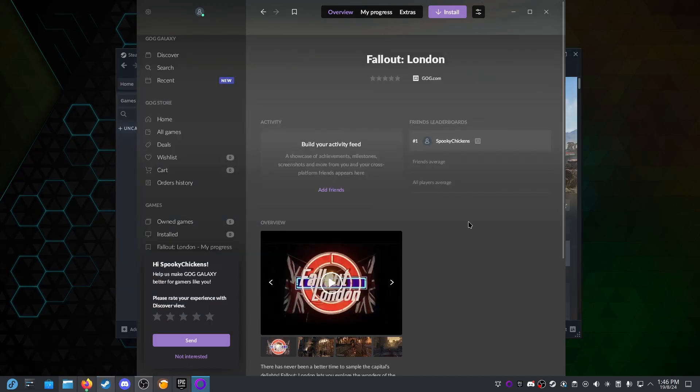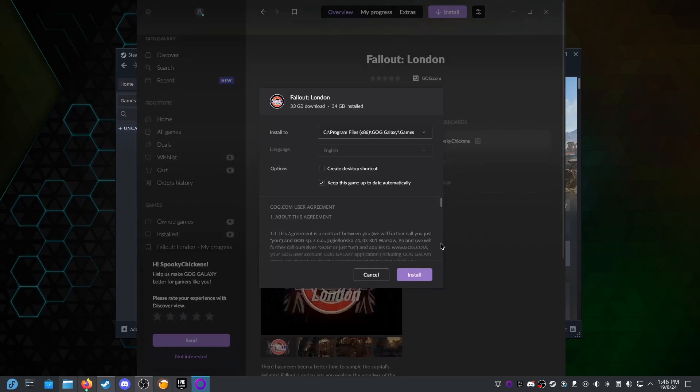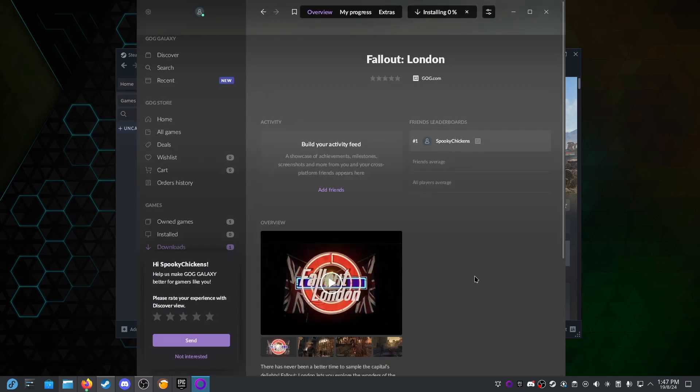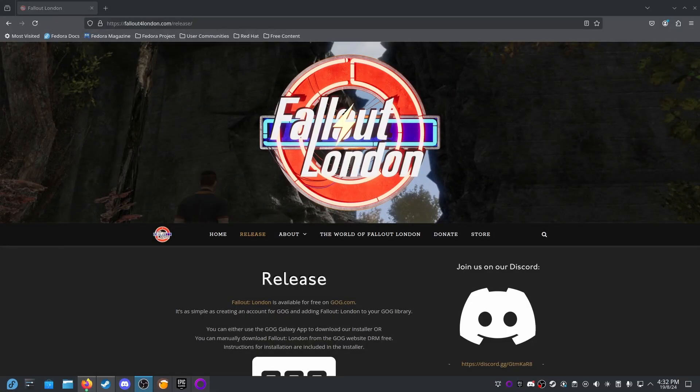And while that's downloading we'll jump over to GOG and we'll install Fallout London as well. Same, we're just going to use the standard install location. And because I live in the country and I'm connected to the internet via Australia's wonderful wireless NBN network, I'll see you in a couple of days when this download is completed.